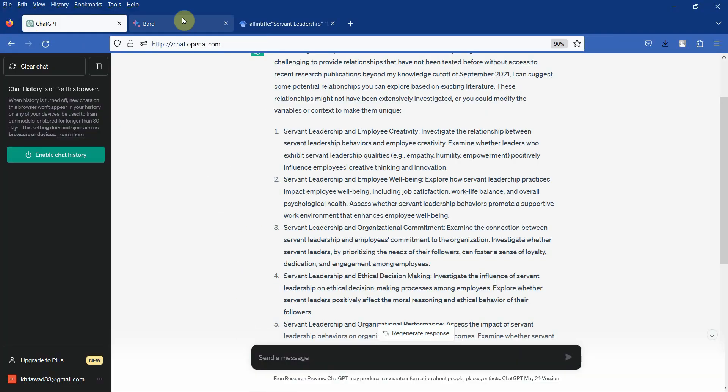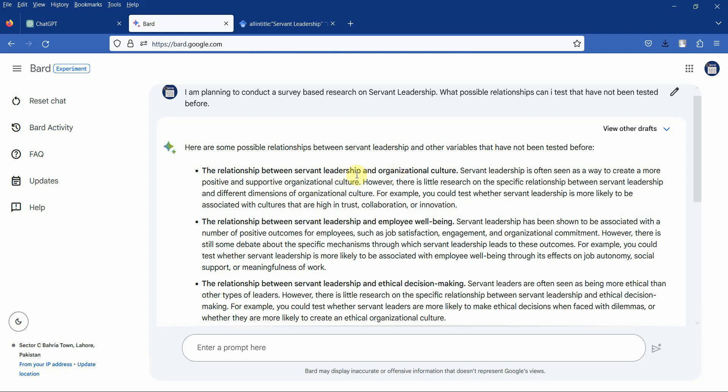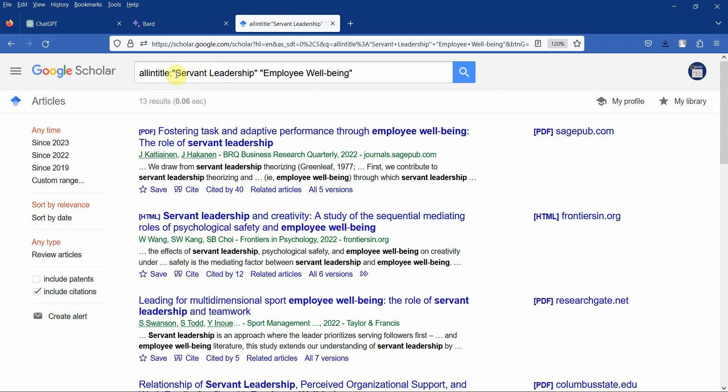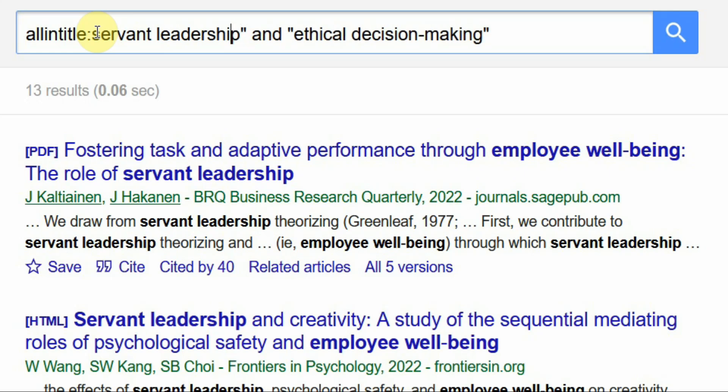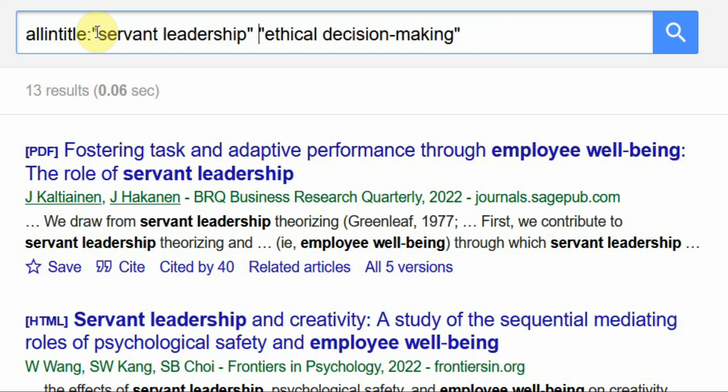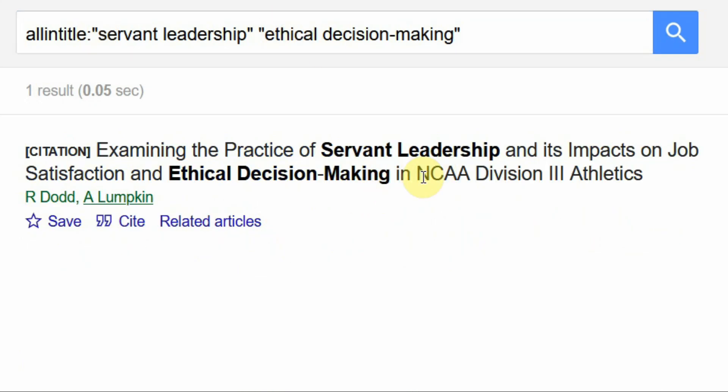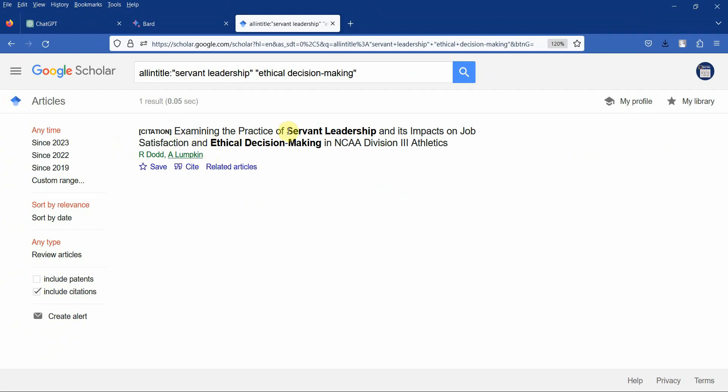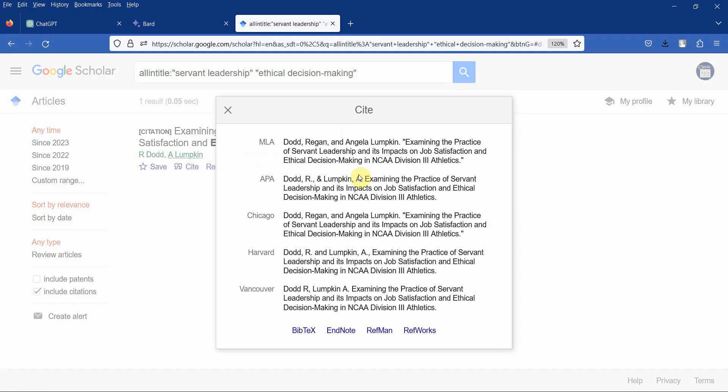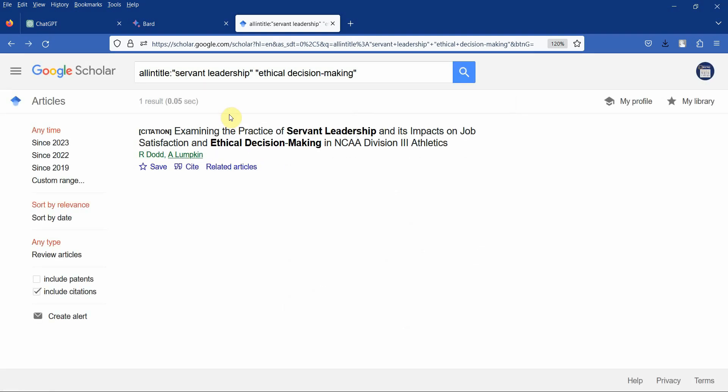Now let's see what Bard gave us. Again it gave us organizational culture, the same as well-being, ethical decision making. And this is quite interesting. Let's have a look. Oh yes, there is one research examining the practice of servant leadership and its impact on... Let's see where it was published. It doesn't look like it was published in some peer-reviewed journal. So this can be an interesting study that you can do.